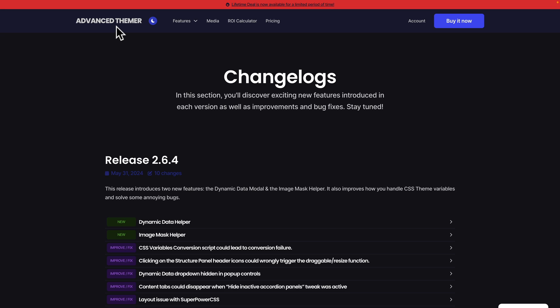Anyway, so we've got two key new features. We've got the Dynamic Helper and we've got the Image Mask Helper. Now, these are more quality of life than kind of game changers, but they are really useful to have and they do make working inside Bricks Builder just that little bit easier, which is fundamentally what Advanced Themer is all about. So, let's take a look, first of all, at the Dynamic Data Helper.